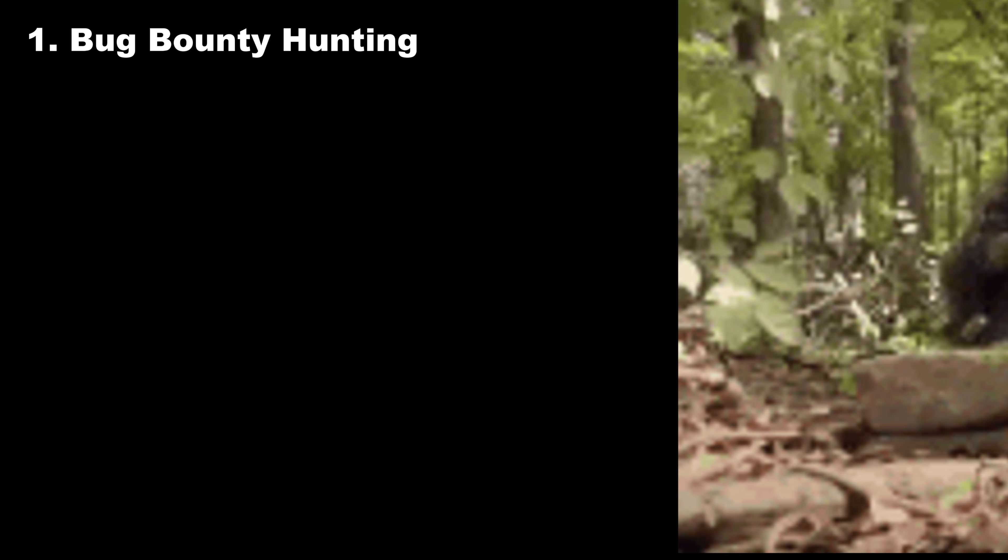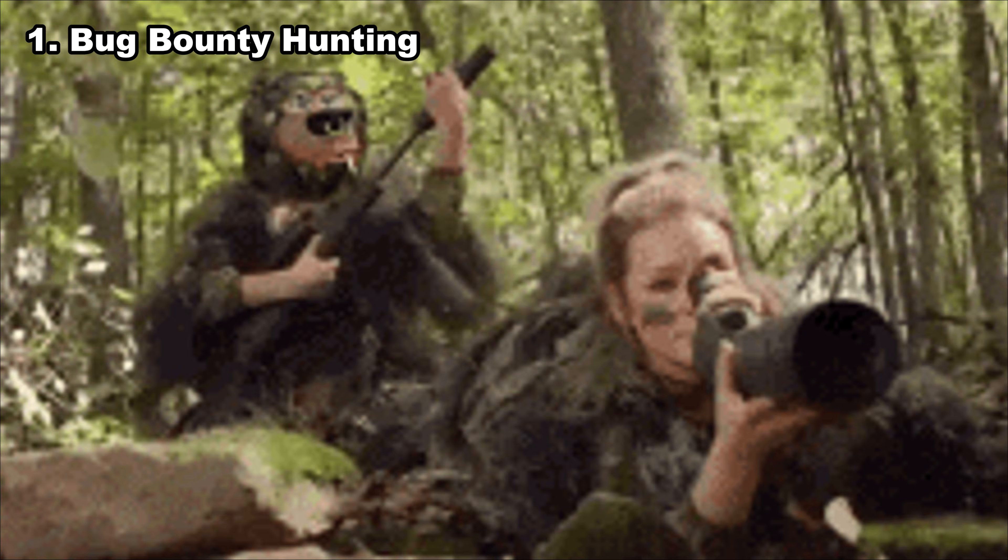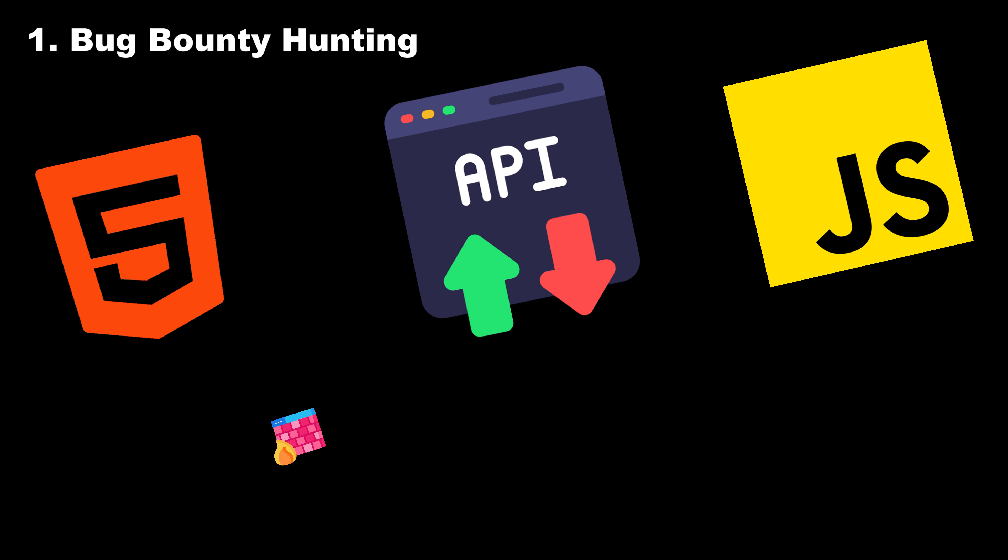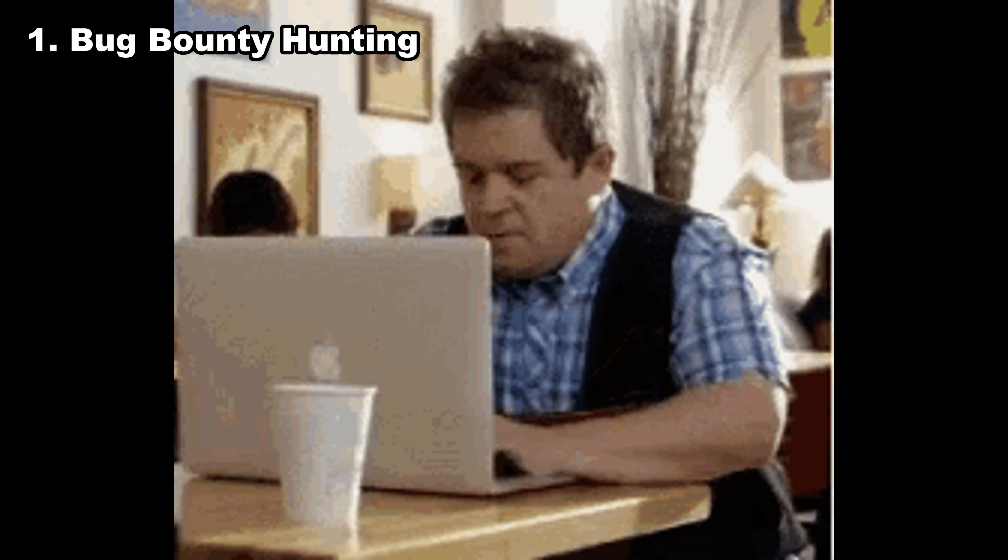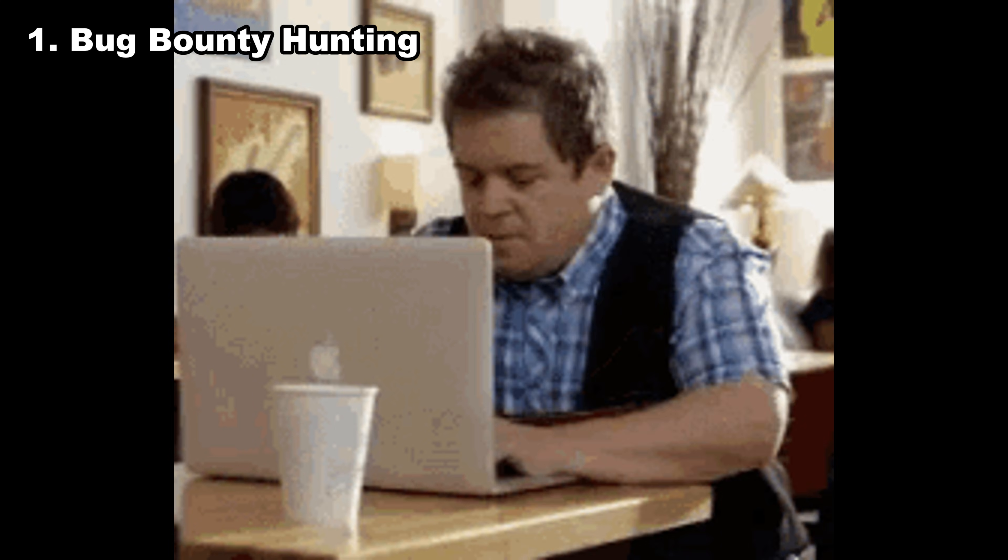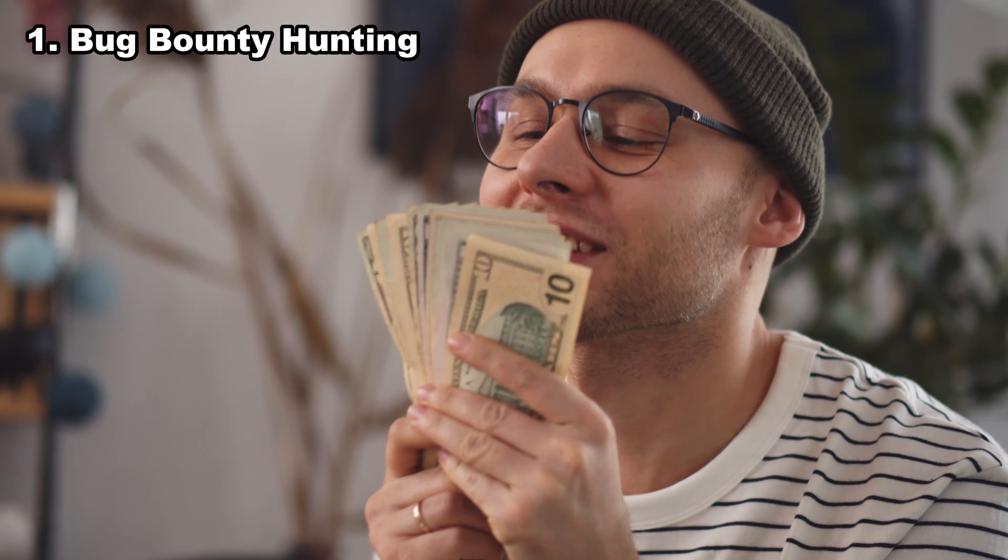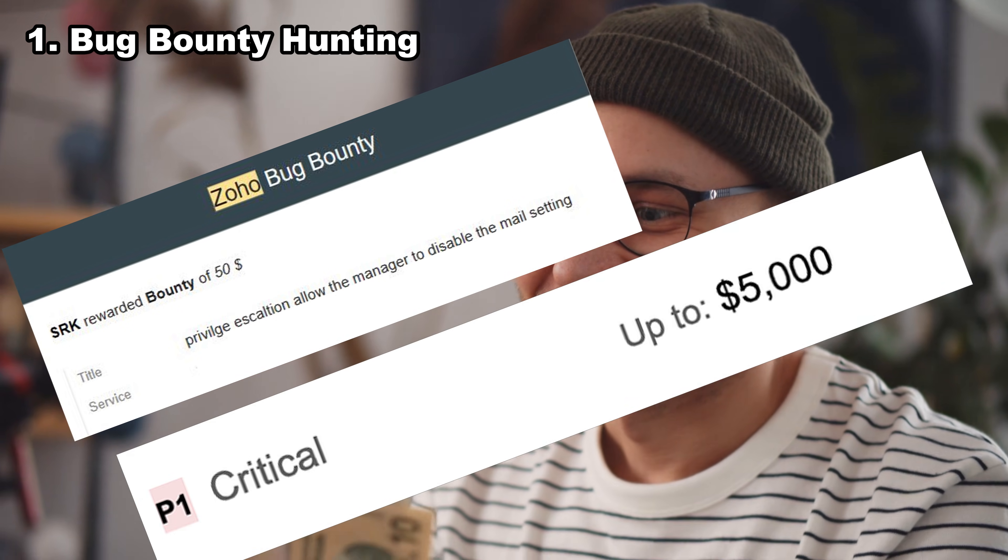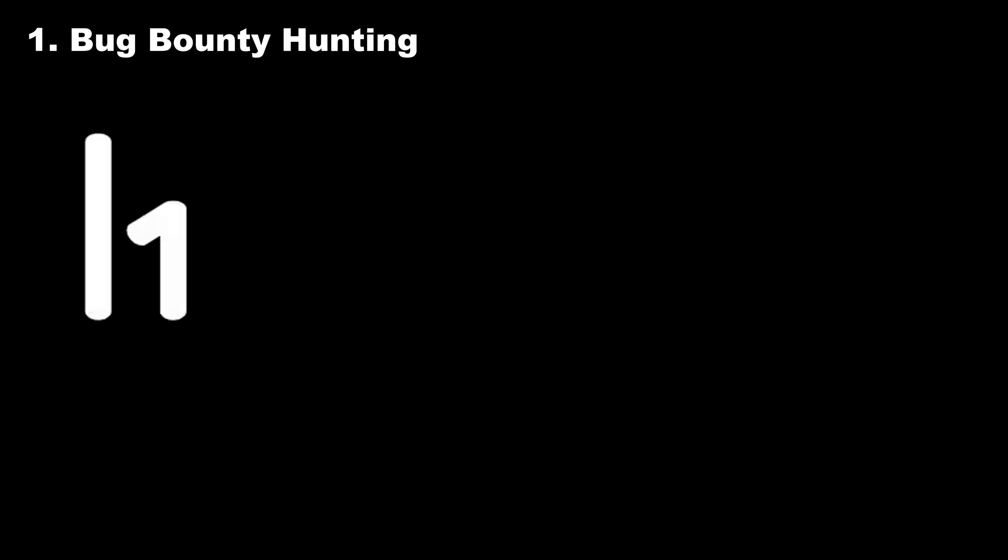Bug bounty hunting. Bug bounty hunting is like going treasure hunting in a digital jungle. You're out there fighting HTML, JavaScript, APIs, WAFs, rate limits, and your own mental stability. But when you finally find a real vulnerability, not the imaginary ones you wish were real, the payout hits differently. Companies pay you for bugs that protect millions of users. Sometimes it's $50, sometimes $5,000, and sometimes life-changing.